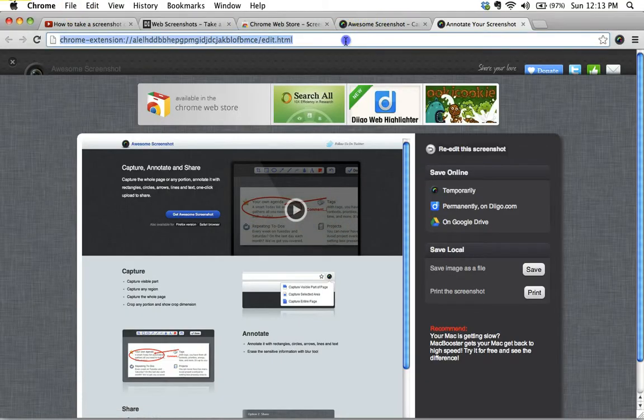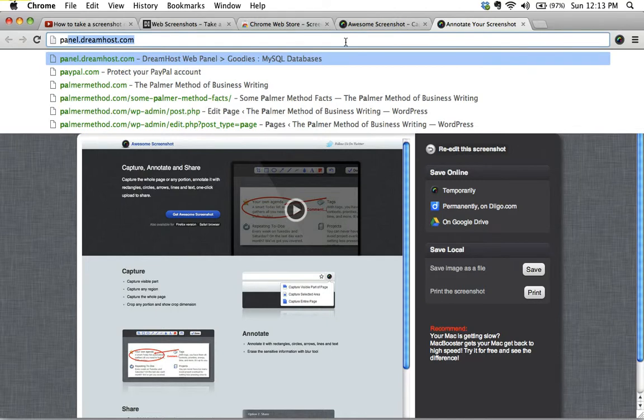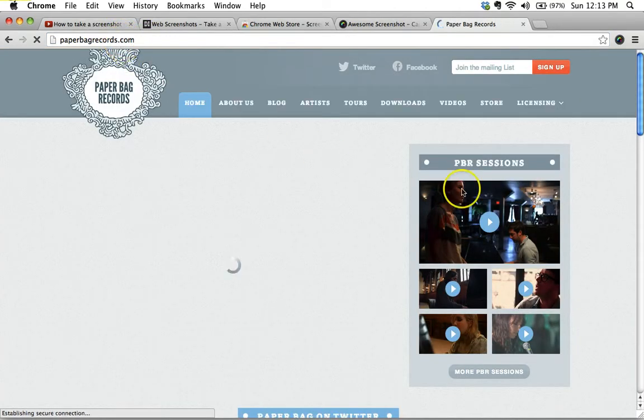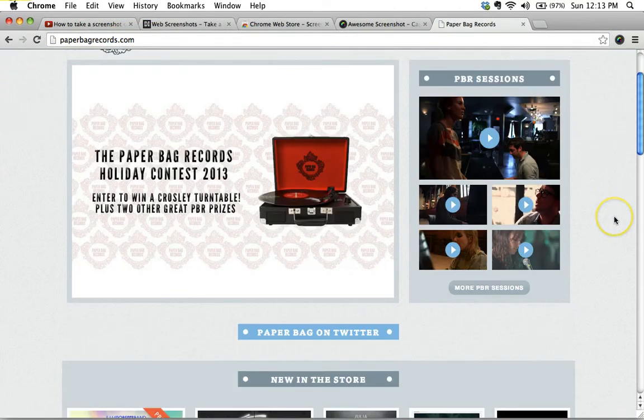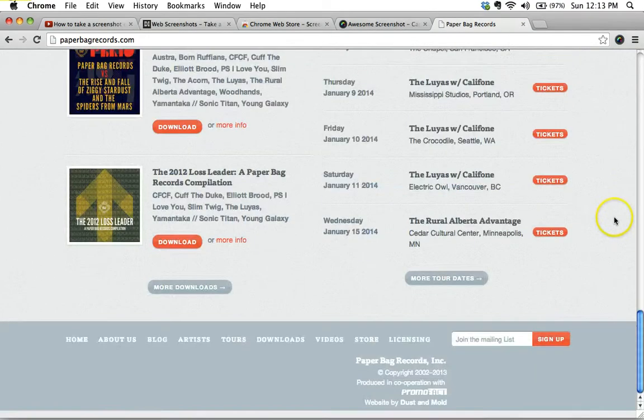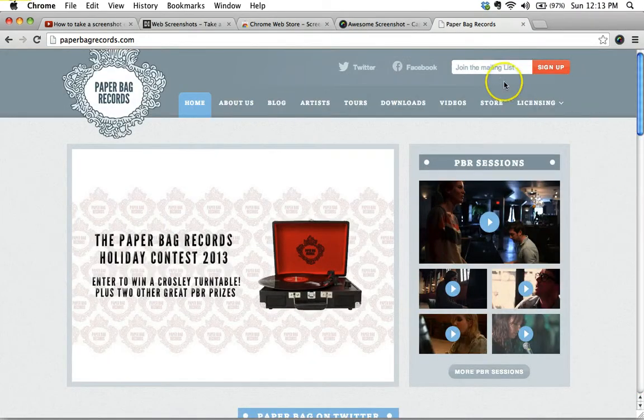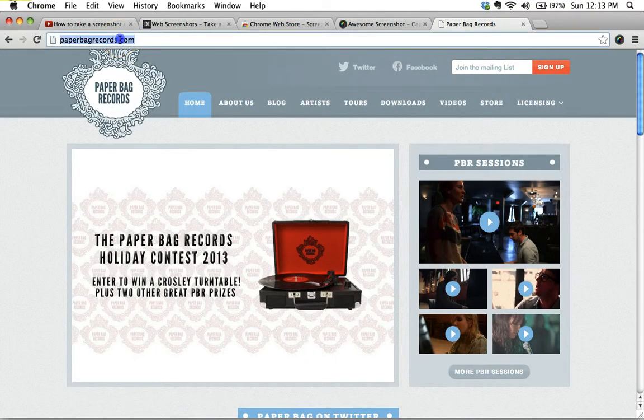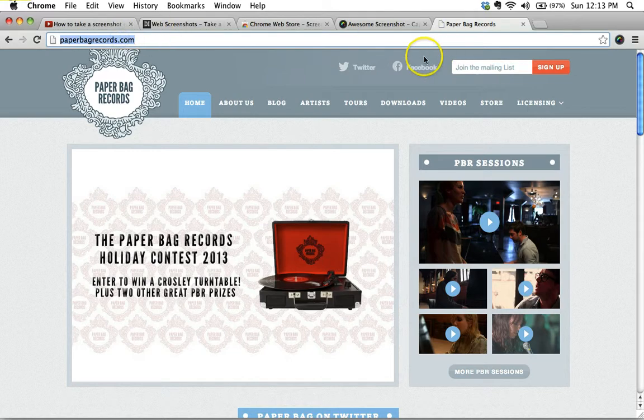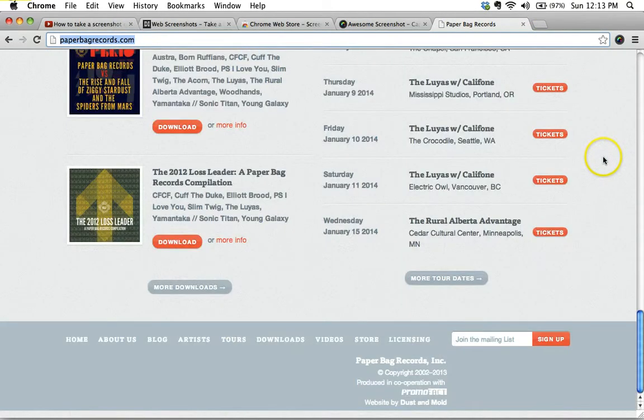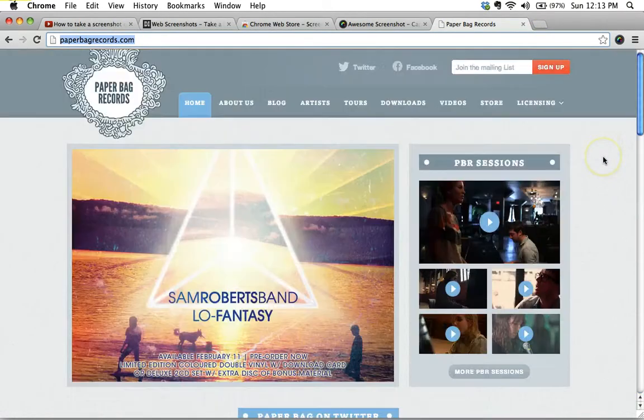Let's try this again on a different site. I think one of the original ones that I tried was on paperbagrecords.com. This is a longer page, and the example that we were using was this idea of you want to capture the entire page